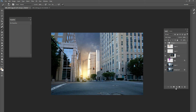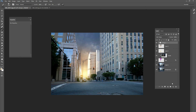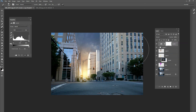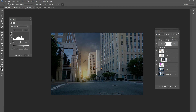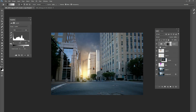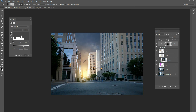The last thing I want to do is add a vignette. Make a Levels adjustment layer and bring your whites in, and even bring your darks down a little bit. Then use your Radial tool and paint a black circle where the sun is. That way the edges of the image are darker and where the sun is it's a lot brighter. There's just a nice little vignette.